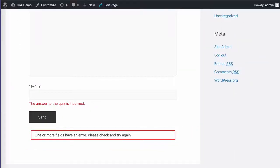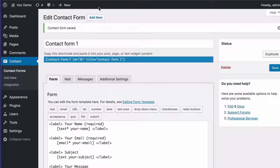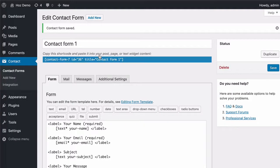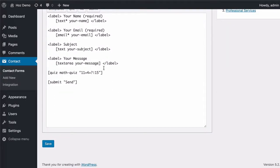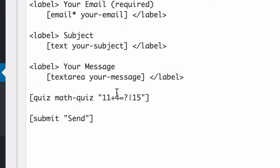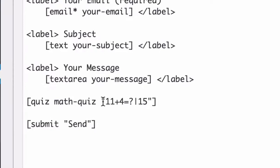Now, if I go back to the contact form plugin in edit mode where I just entered that line, you can tweak this however you like. You can change those numbers and make them harder if you want.